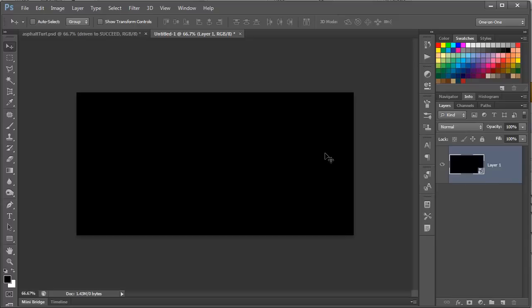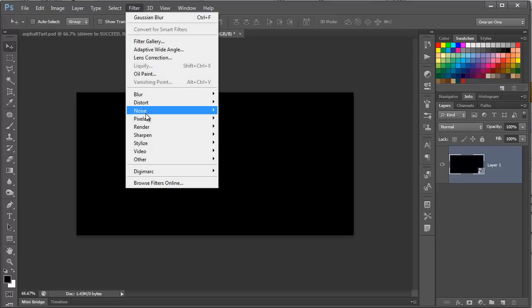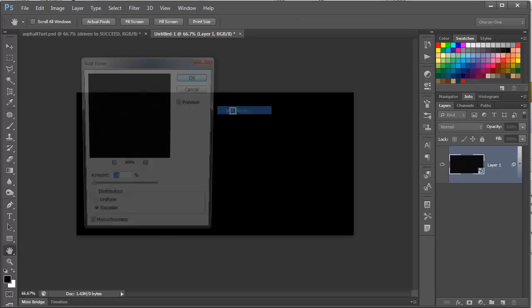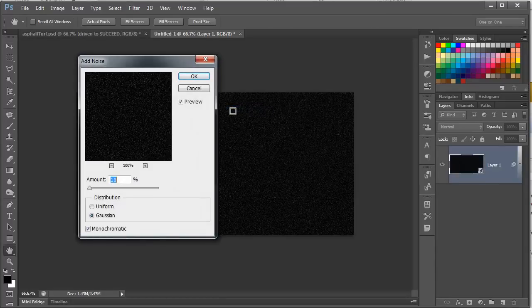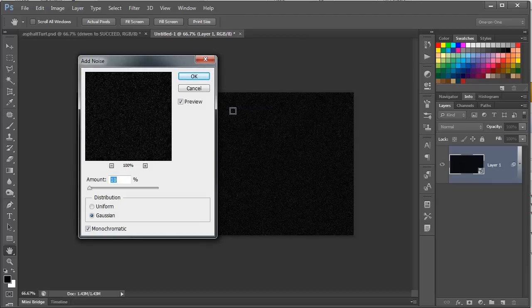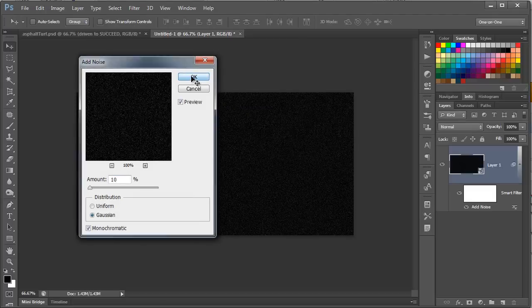Now, we need to make some noise, so go to Filter, Noise, Add Noise. We want a low setting, so set the amount to 10%, make sure Distribution is set to Gaussian, and the monochromatic box is checked, and then click OK to apply the filter.